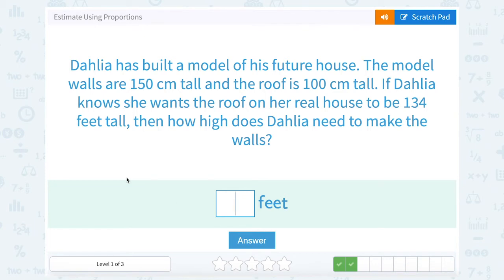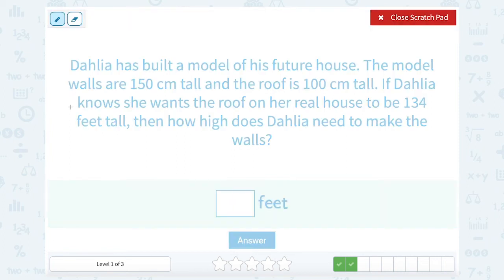Zalia has built a model of his future house. The model walls are 150 centimeters tall and the roof is 100 centimeters tall. If Zalia knows she wants the roof on her real house to be 134 feet tall, then how high does Zalia need to make the walls? We want to set up a proportion that relates the wall height to the roof, so let's say walls over roof.